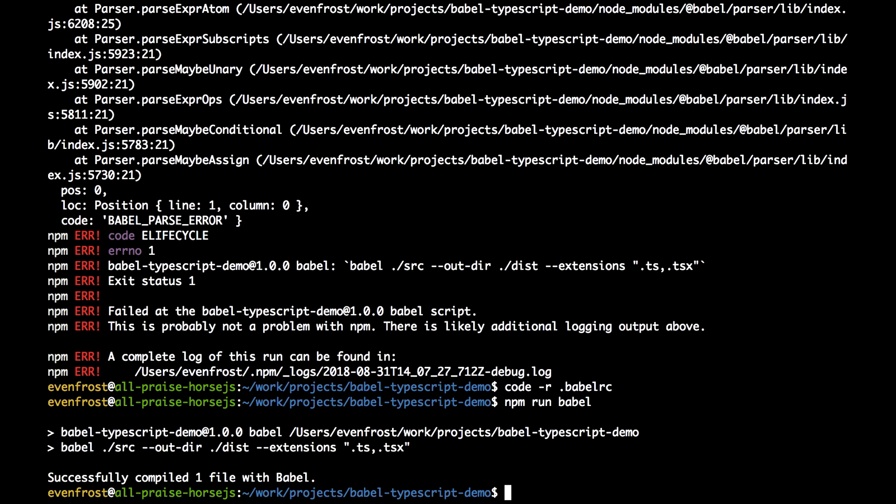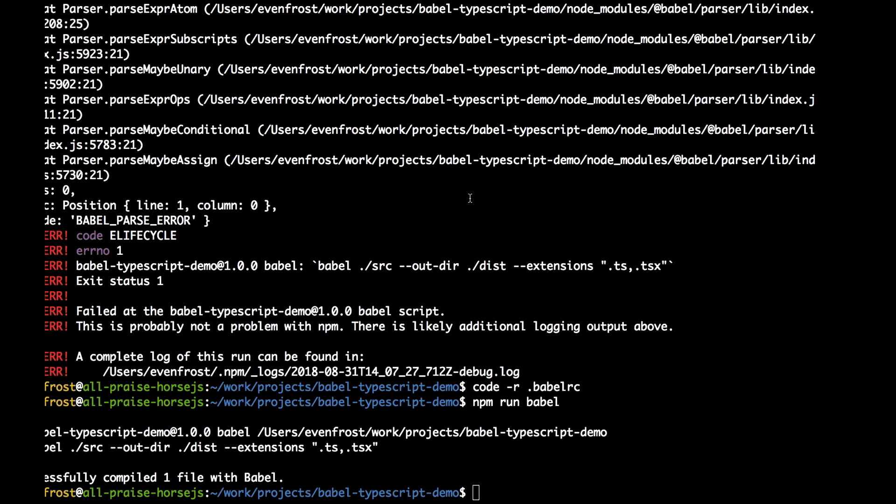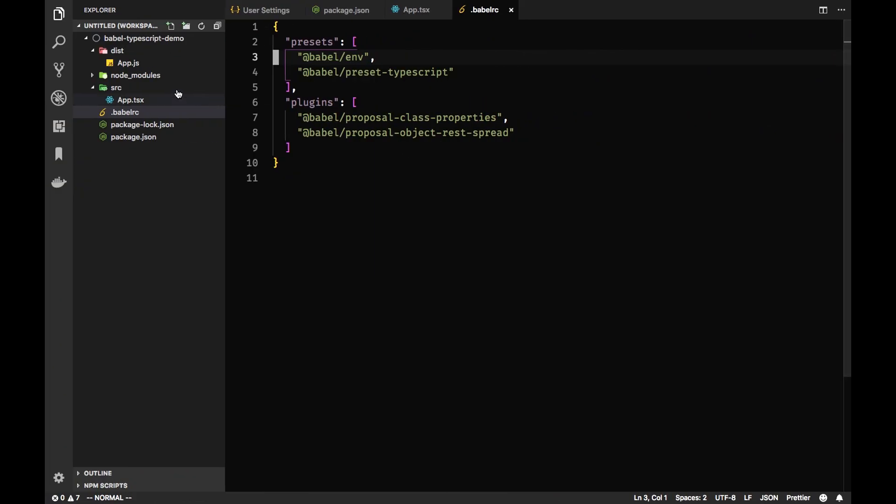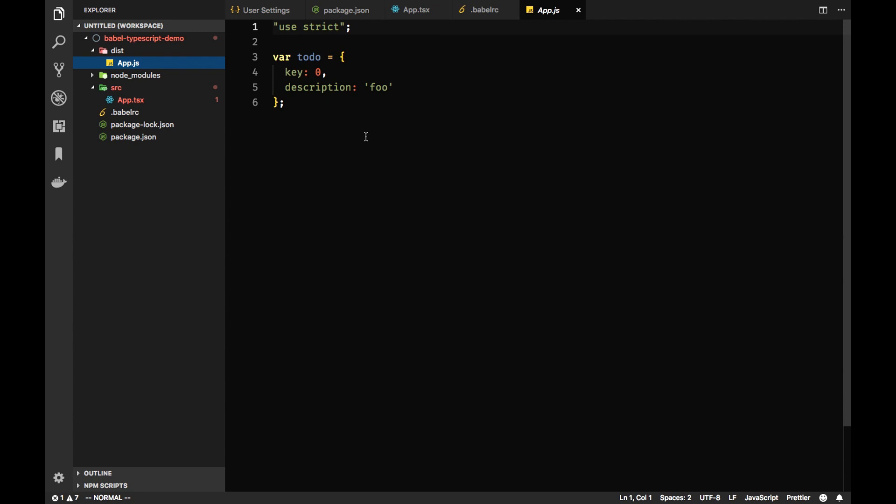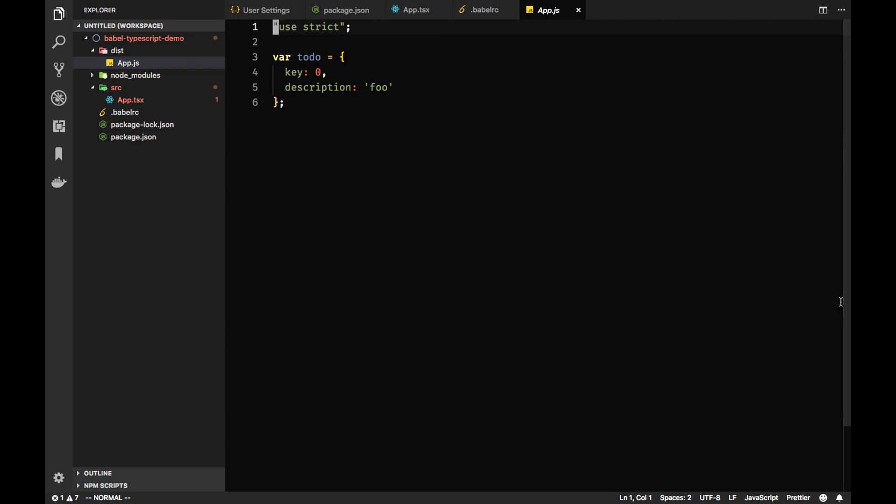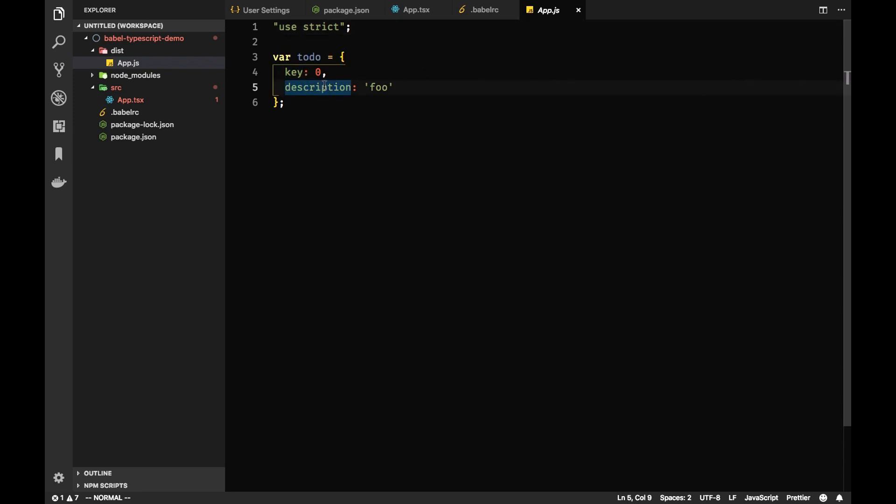So you can see everything is working fine. And we can see app.js now in the dist folder with compiled JavaScript. You see there are no interfaces. So Babel strips interfaces and provides you with plain JavaScript.